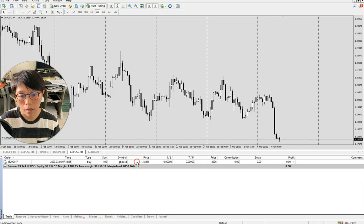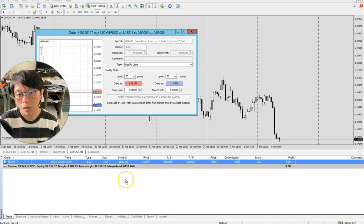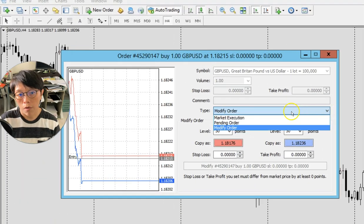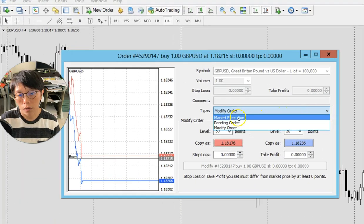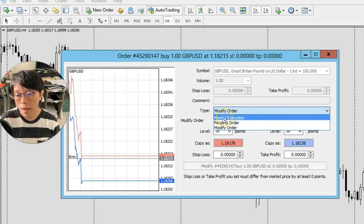You can right-click and then modify or delete your order. Now under the type here, you can choose that you want to exit on market execution.